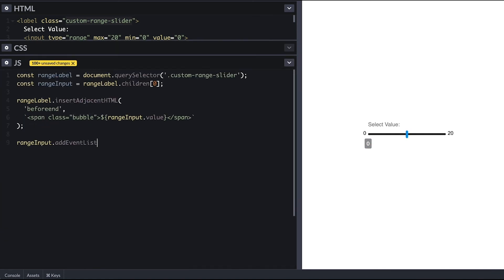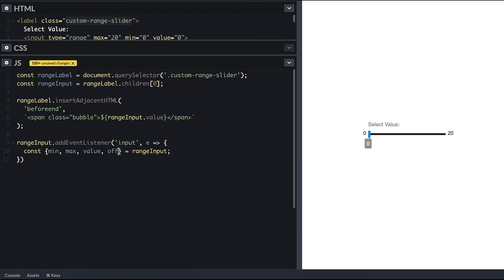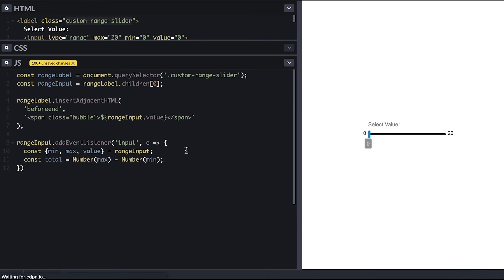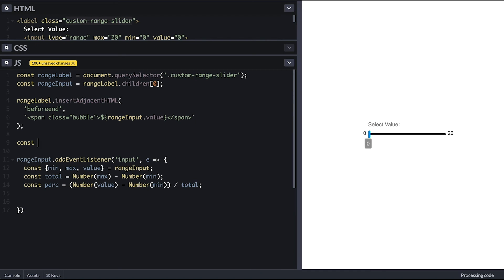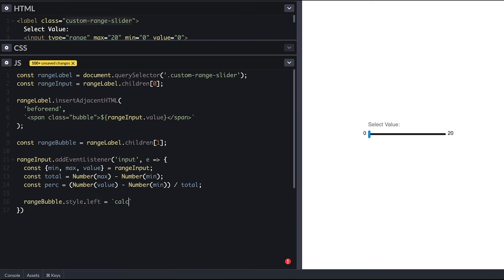Back in JavaScript I'll listen to the input event and extract min, max, and value using JavaScript destructuring. Then we need to know the total range, so we subtract min from max — if the min is 10 and the max is 25, the range would be 15. We then figure out what percentage of this total the input value is: subtract min from value and divide by total. The percentage variable holds values between 0 and 1. I'll grab the range bubble which will be the second child of the range label, position it by multiplying the percentage by 100, and then set its content to be the new value.